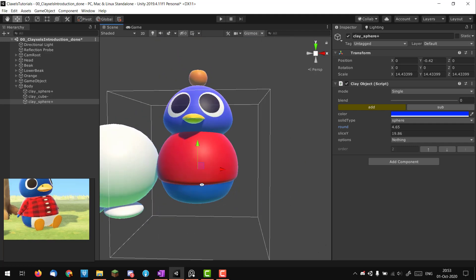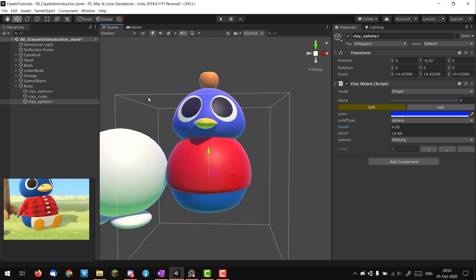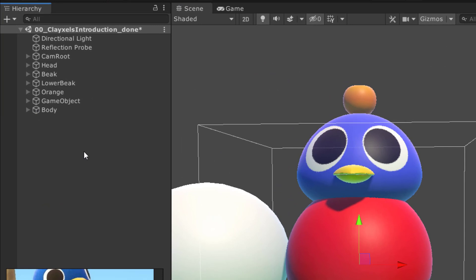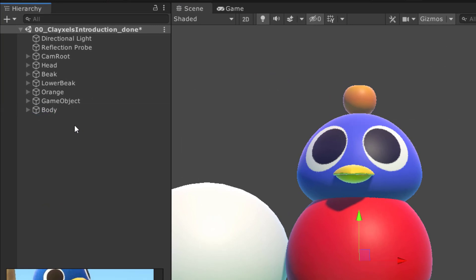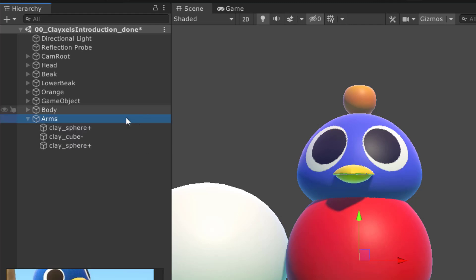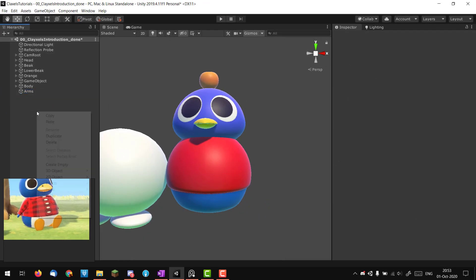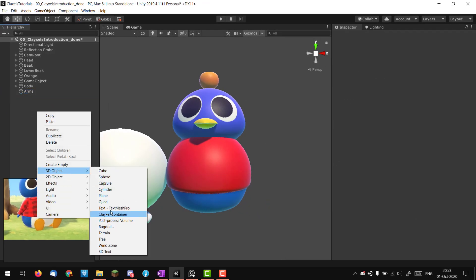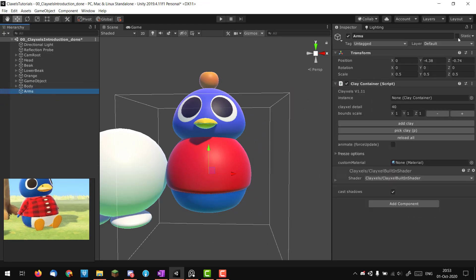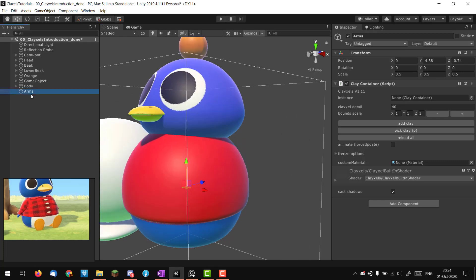Instead of continuing with the body, I'm going to block out the arms. I'll put them in different containers because if you need to animate them it's better if they're separate objects. Instead of creating a new container from scratch, I'll duplicate the body container, call it 'arms', and delete everything inside. I keep the scale and position — it's the same as creating a new clay container but faster.